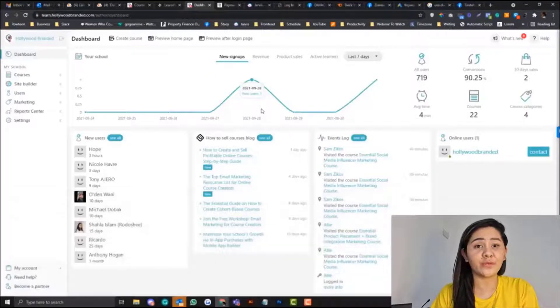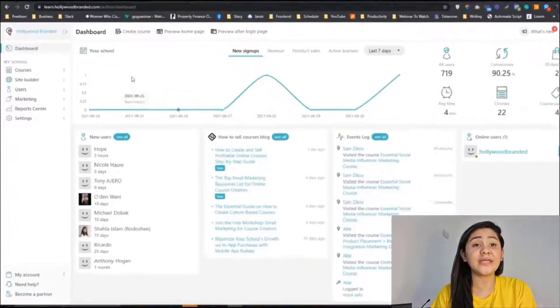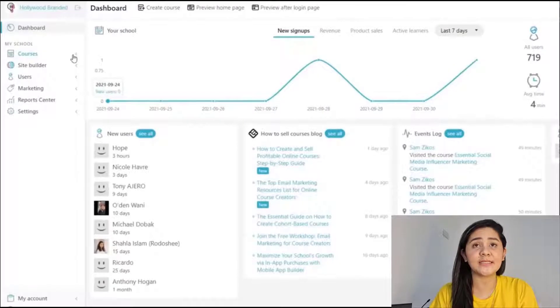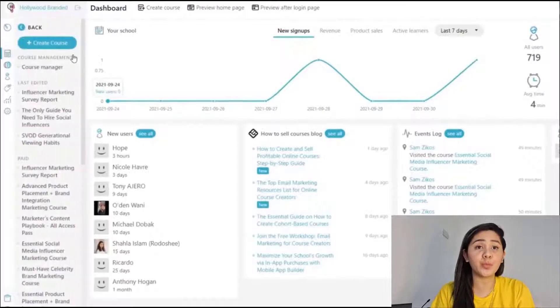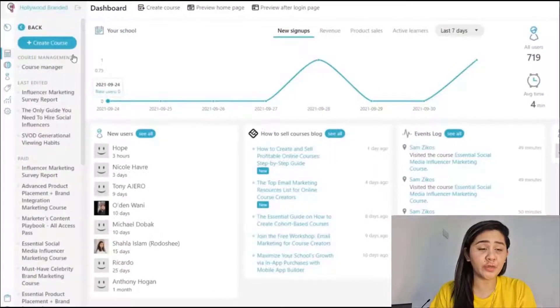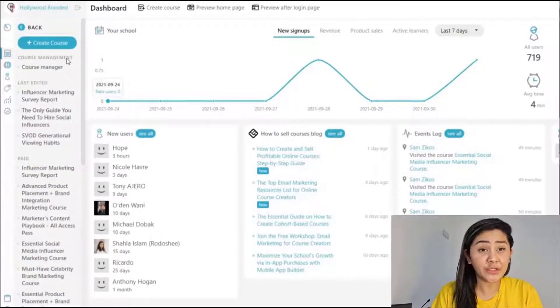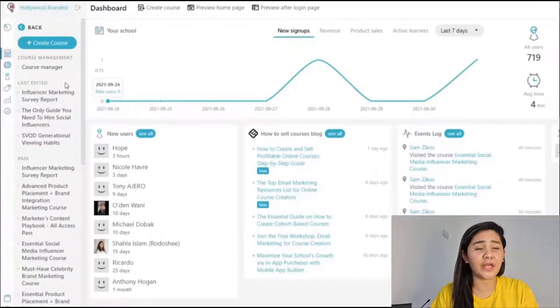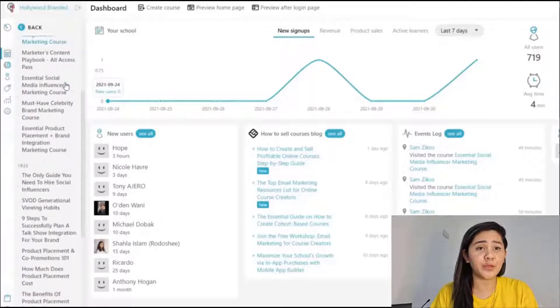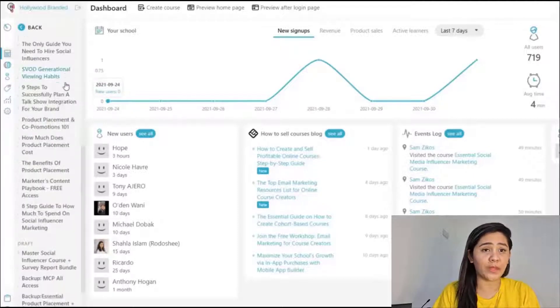Hey guys, so another LearnWorlds tutorial. I just want to share with you and really emphasize that before you publish your LearnWorlds platform, you need to make sure that you set up your payment gateway.